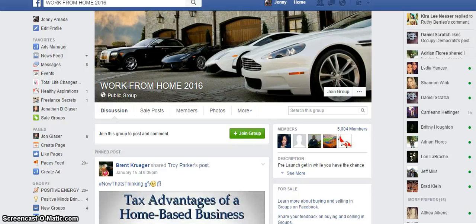All right guys, how's it going? Today I'm going to demonstrate how to set up a fan page to use for your online business. I am Jonathan Glazer.